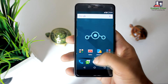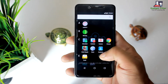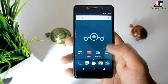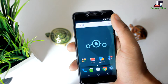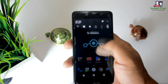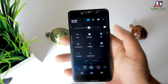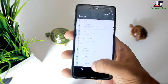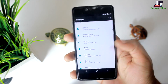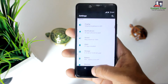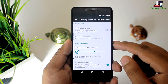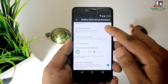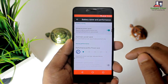LineageOS delivers rock-solid performance and it is a stable ROM. I have used nearly all features of the ROM and LineageOS hasn't reported a single error to date. To further improve the performance of your Android device, you can turn off some background apps and change the power setting mode.